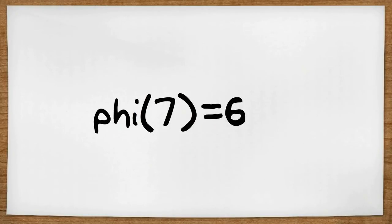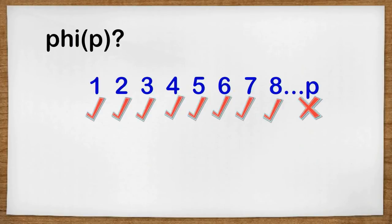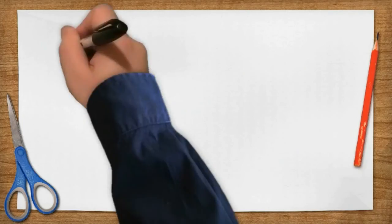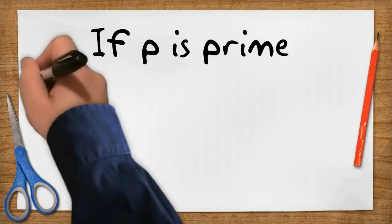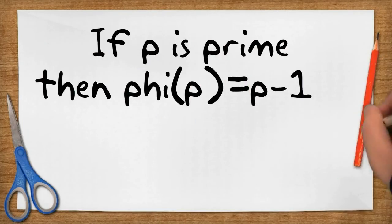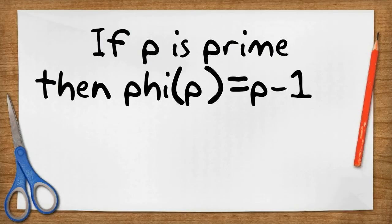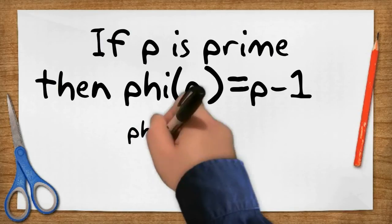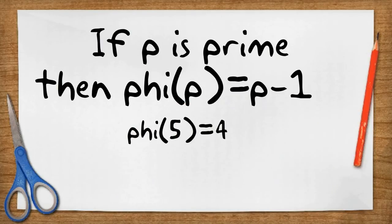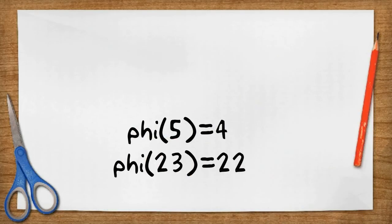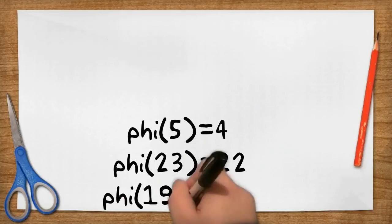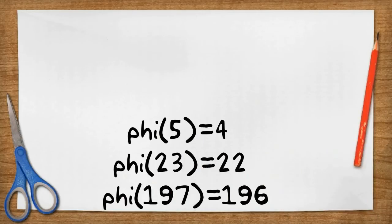You might have noticed that prime numbers like 7 are special. The only numbers that divide a prime are 1 and the prime number itself. So if we look at all the numbers less than or equal to the prime, then all those numbers except the prime number itself will share only one divisor. So to work out the Phi of a prime number is easy. We just take off 1. Phi 5 equals 4, Phi 23 equals 22, Phi 197 equals 196.